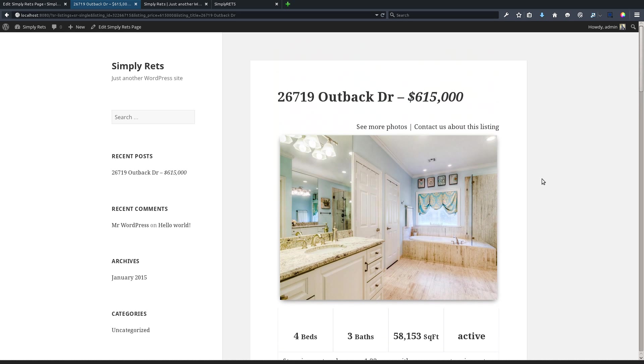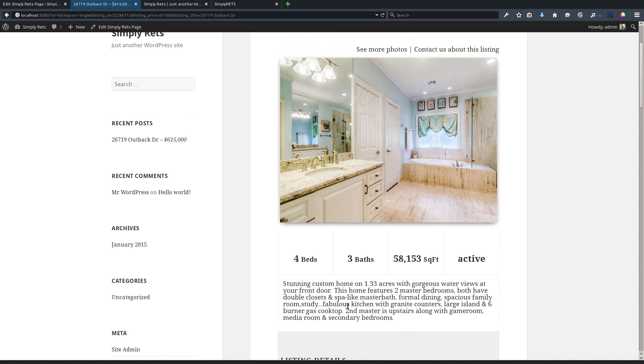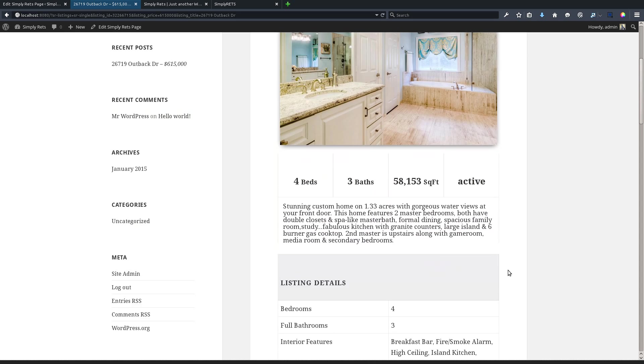Now the great part about this is that once again it's built in and there's no additional setup. All of these pages are generated for your listings automatically. If we take a look on this page, we can see all of the information up top, but if we keep going there's even more.